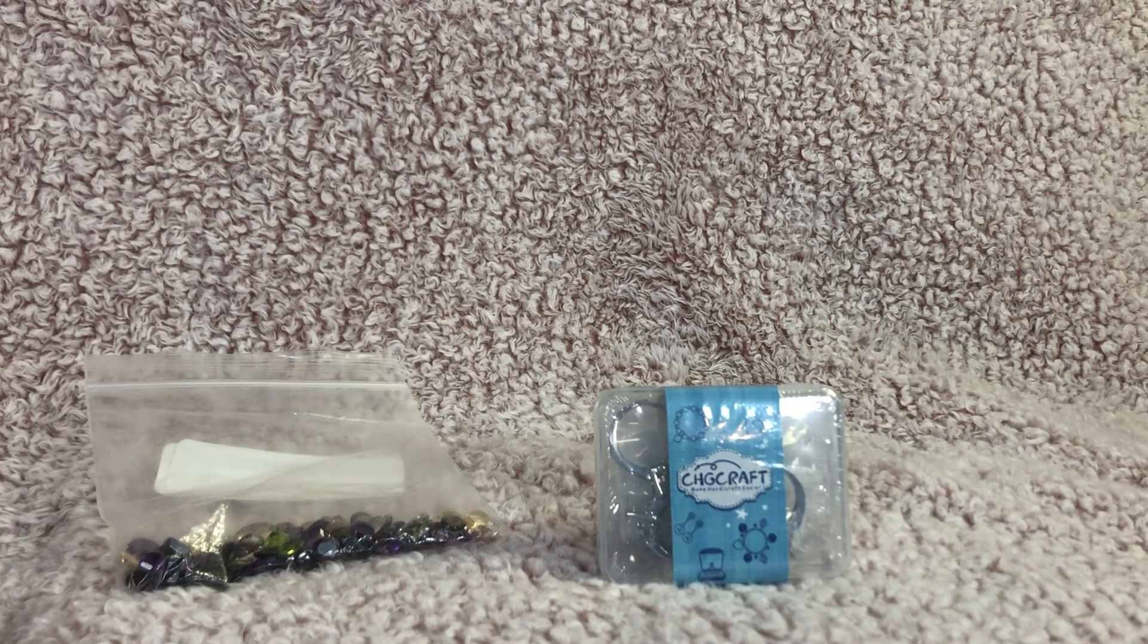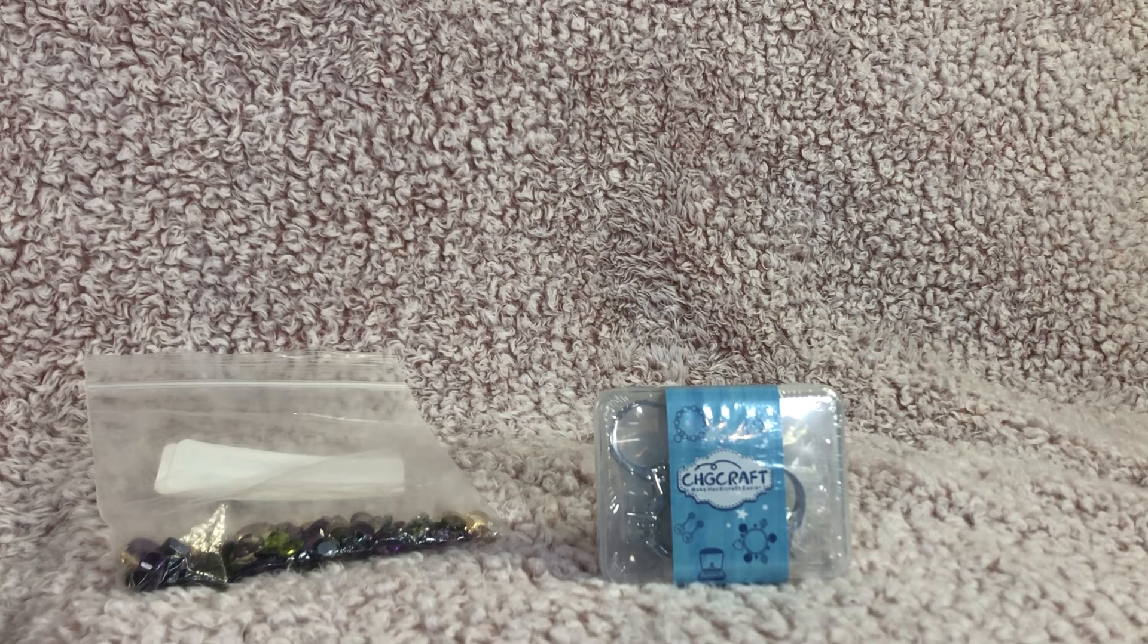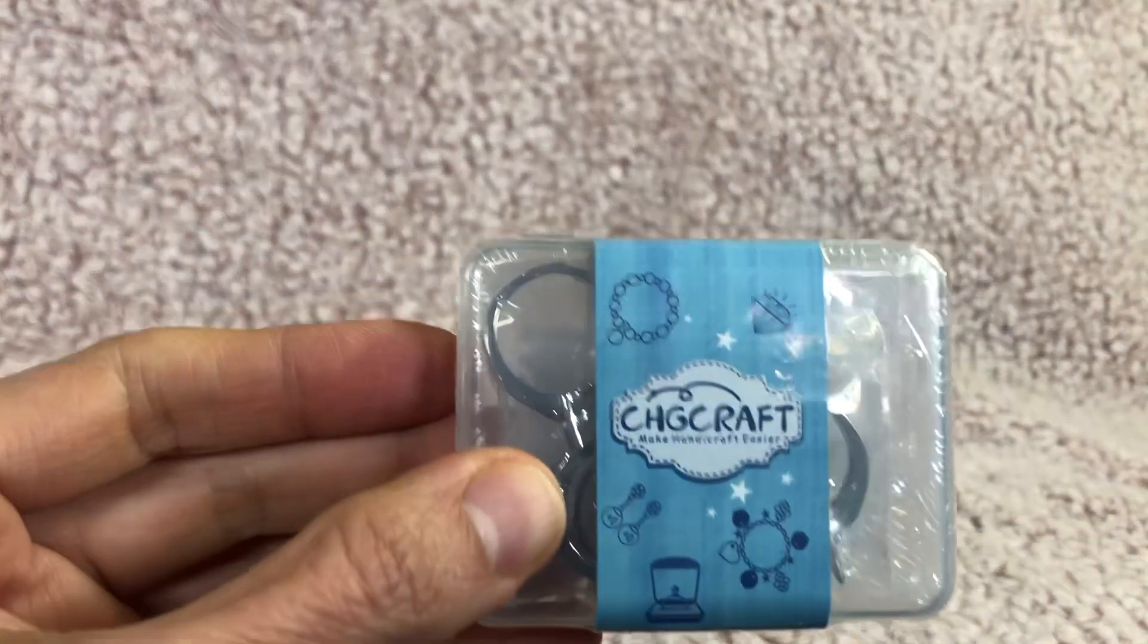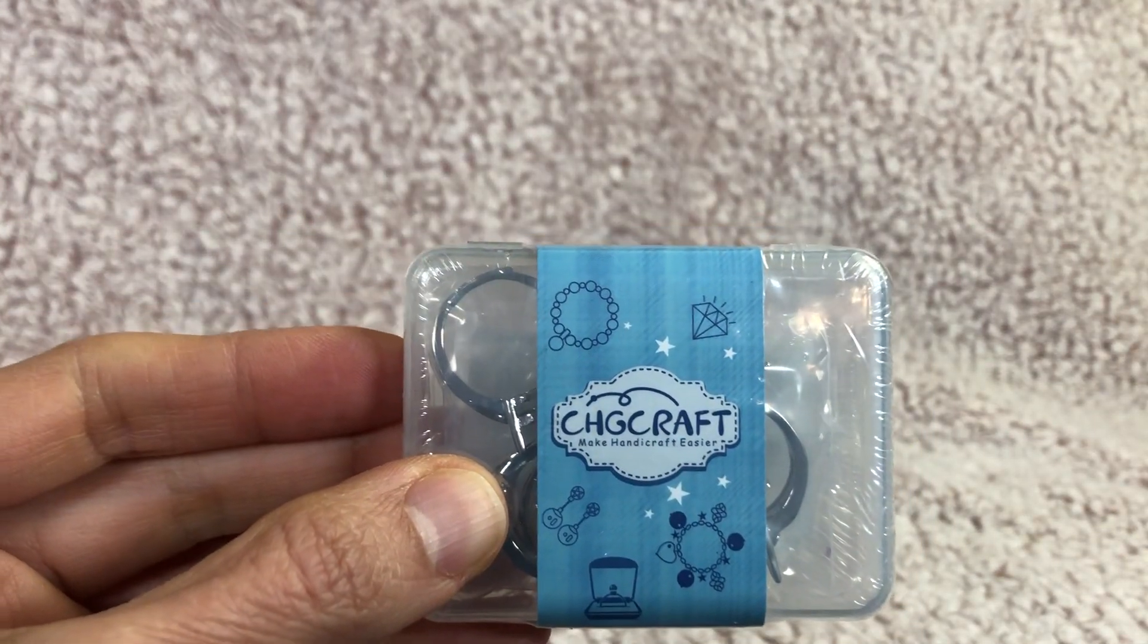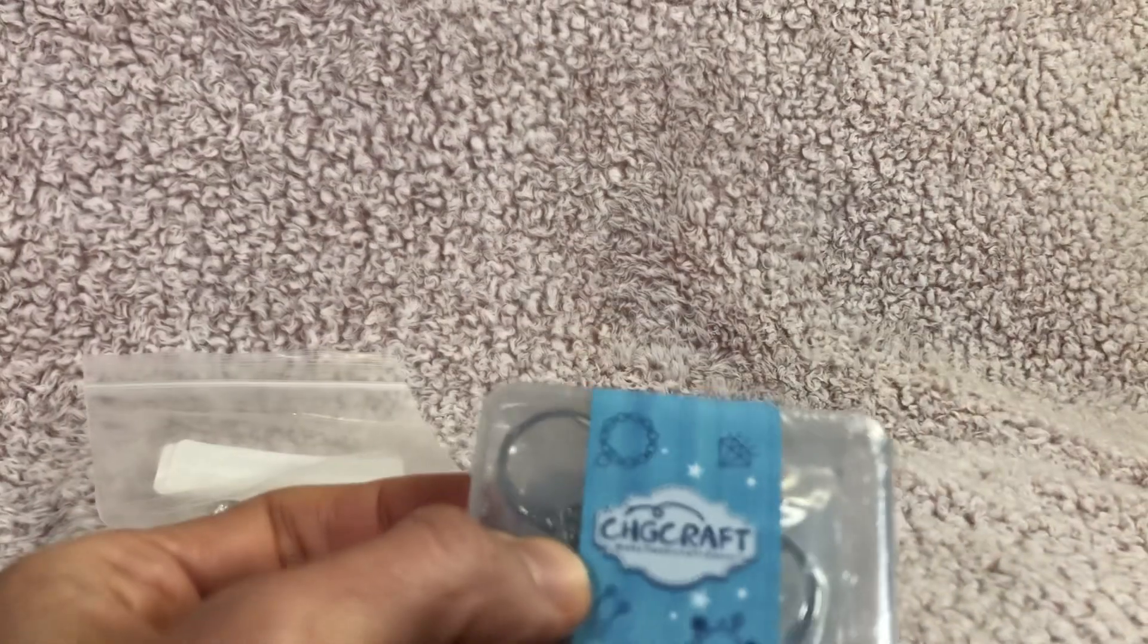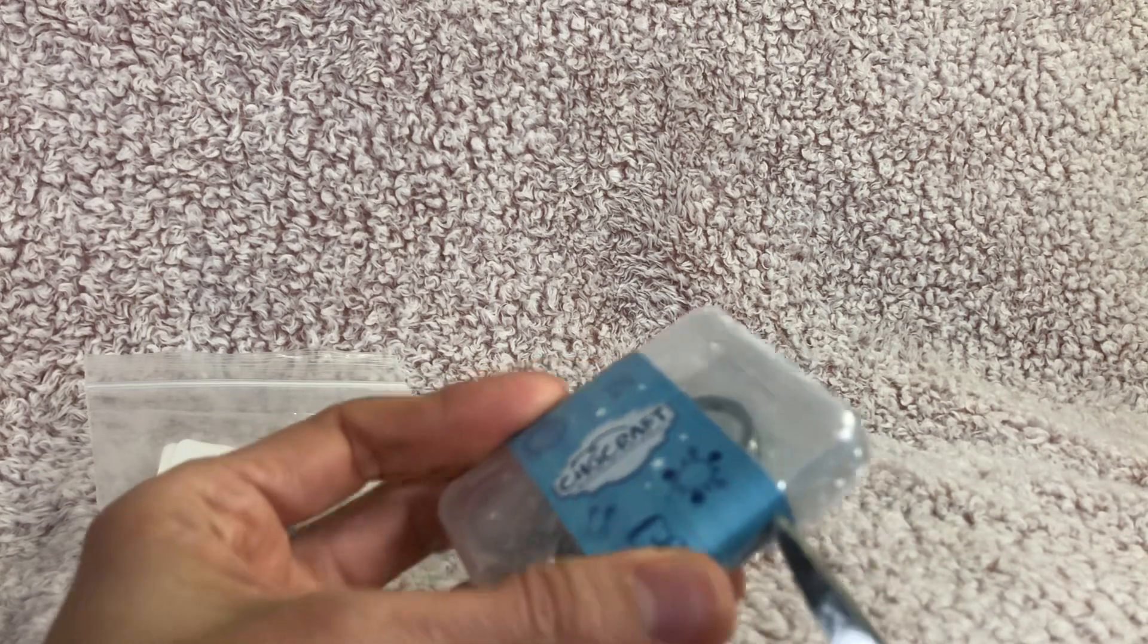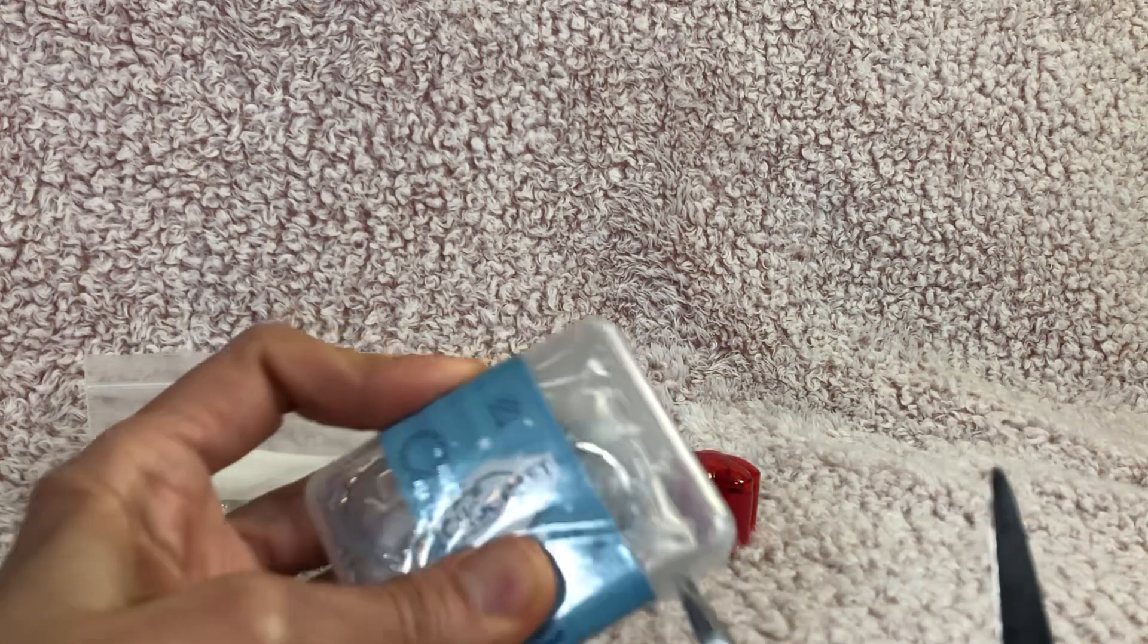Hi friends! For today's accessory video we are going to try making a ring. I have this fun little CHG craft make handicraft easier jewelry making ring set that I got on Amazon.